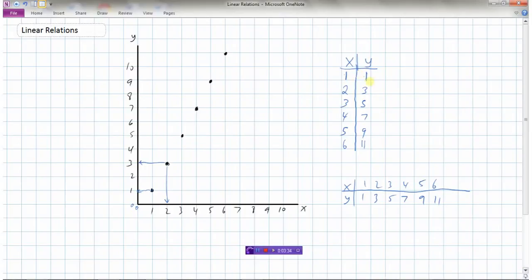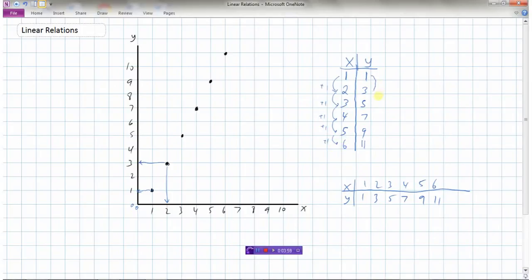Looking at this table of values again, one of the expectations in this course is that you should be able to recognize patterns. When I look at this, it seems like every time x goes up by 1, y is going up by 2.